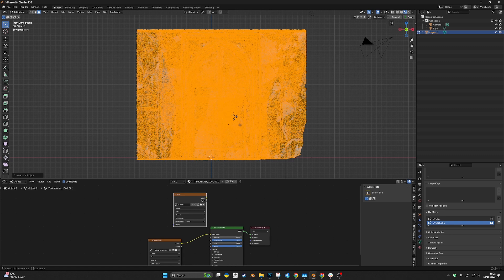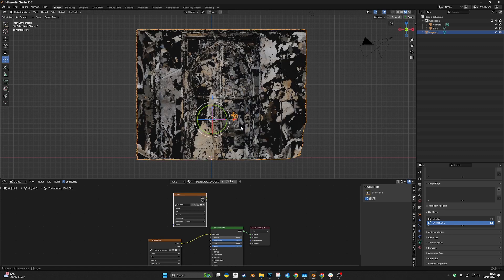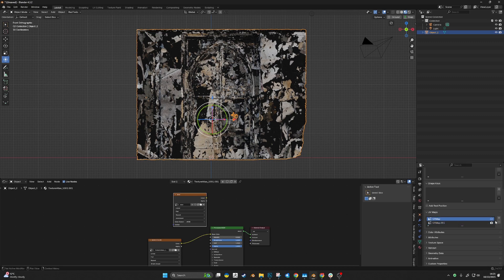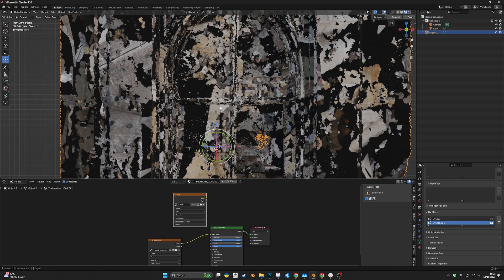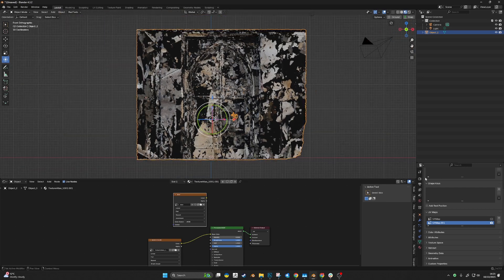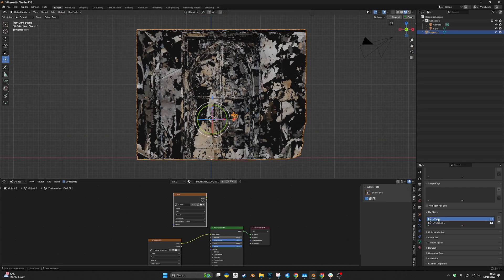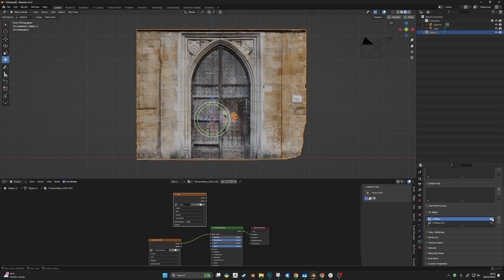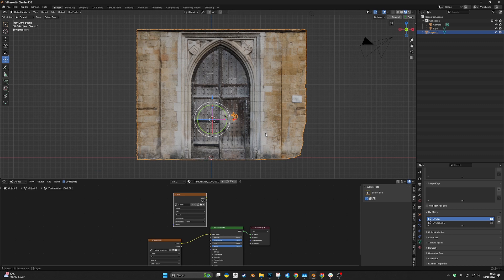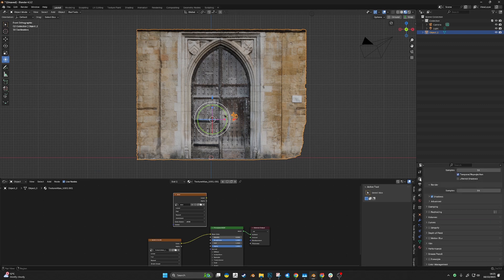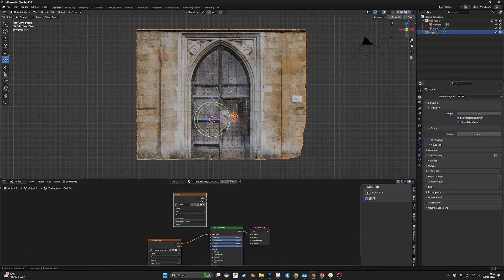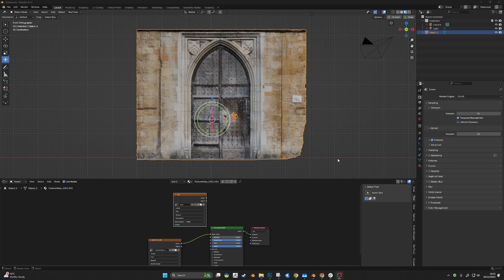It looks a bit messy because this is the secondary UV map. Now we'll go back to the original UV map and navigate to the bake settings in the render menu. Remember, you have to be in